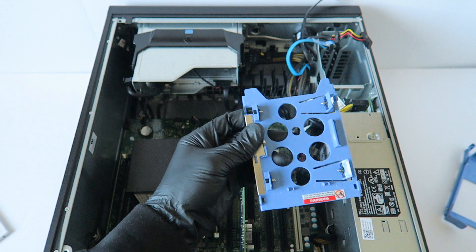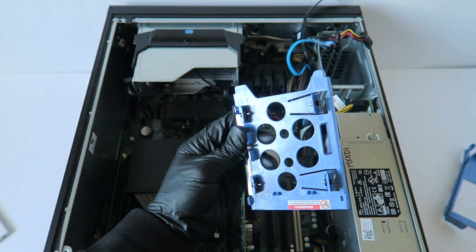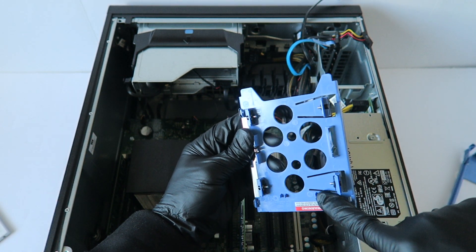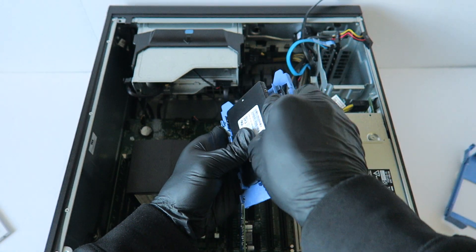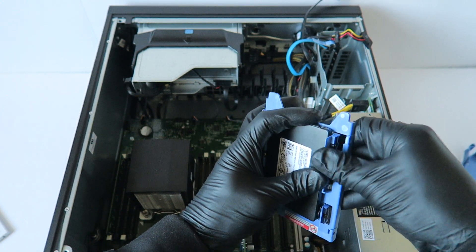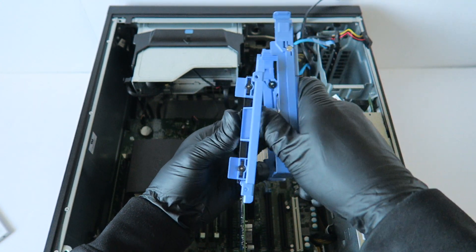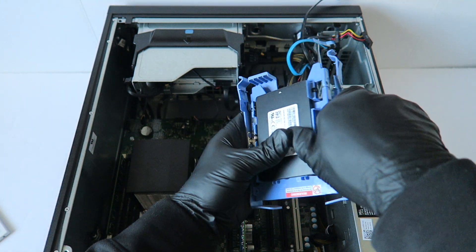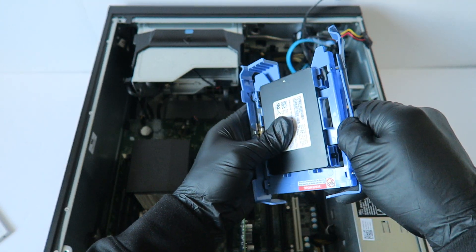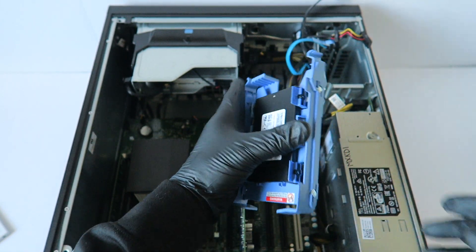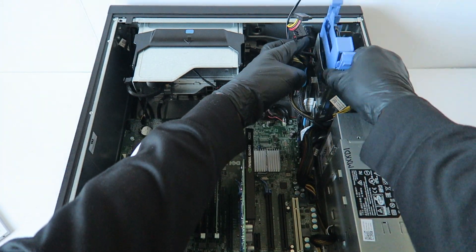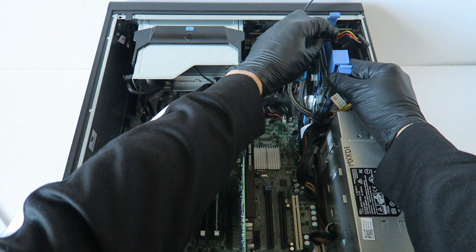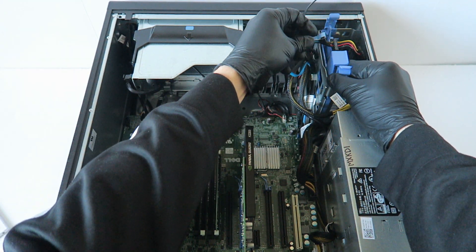If you guys don't have this, you can get this 3.5 inch to 2.5 inch caddy online. This is for the solid state drive or laptop hard drive. You can buy this online. And you're done. Now I'm gonna install it back. You're gonna connect the SATA power cable back to the solid state drive.